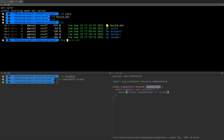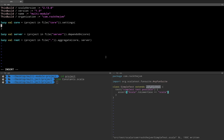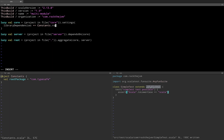So I'm going to save constants.scala, then move to build.sbt. I'm going to add some library dependencies to the core module here using settings. And I'm going to say libraryDependencies += constants.rootPackage. Then I'm going to say %% and then use config, and the version — let's say 1.0.2.